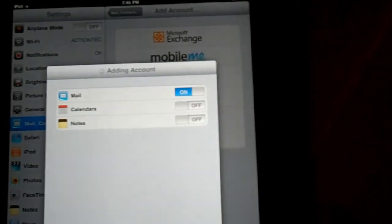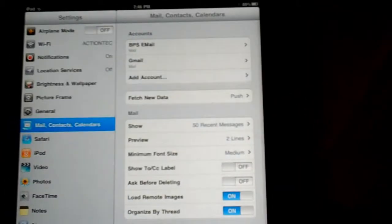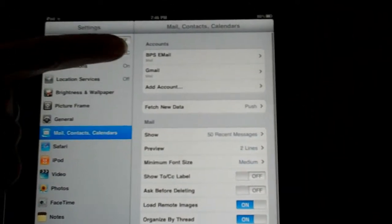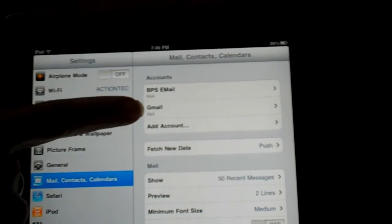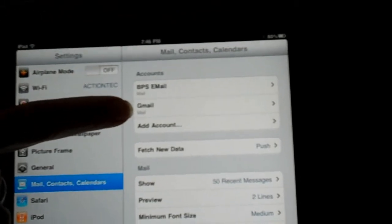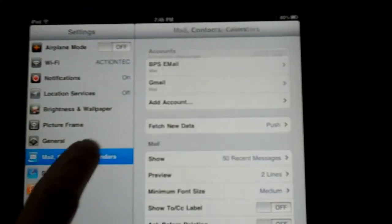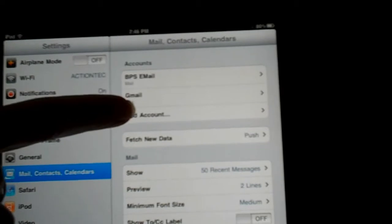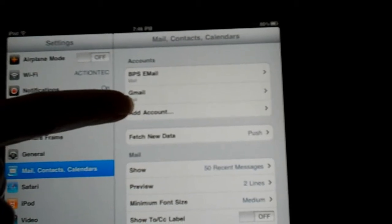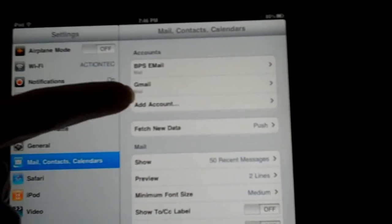Click save and now you can see I have two email accounts added into my account section.